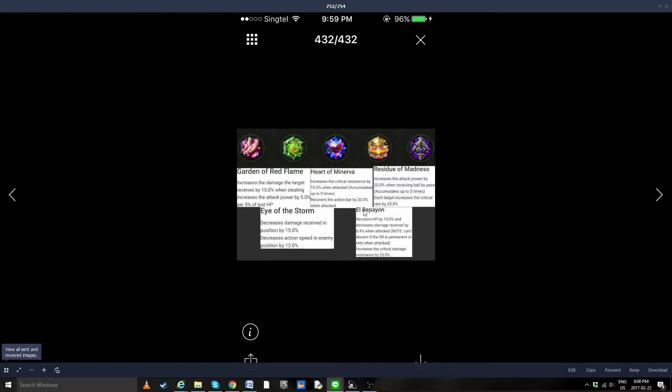Now, El Pelayo, I can't pronounce this, I'm sorry, once again. Recover life by 15%, and decrease the damage received by 8.4 when attacked.